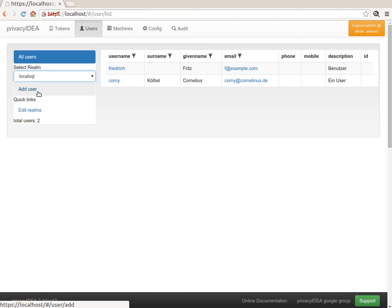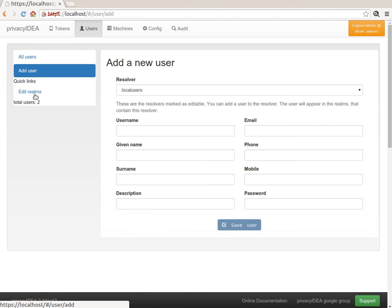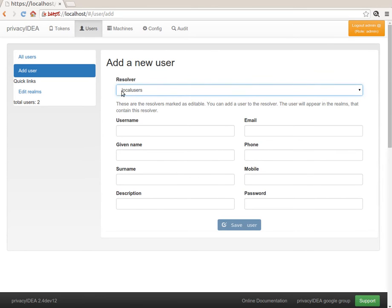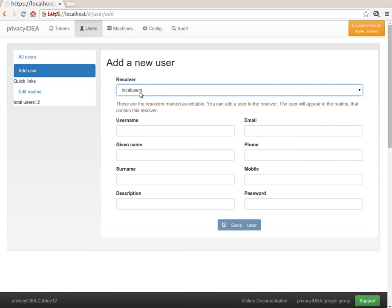And here you see we have a button Add User. I will click Add User and I choose to create a new user in the resolver local users. Please note, you do not create a new user in a realm,